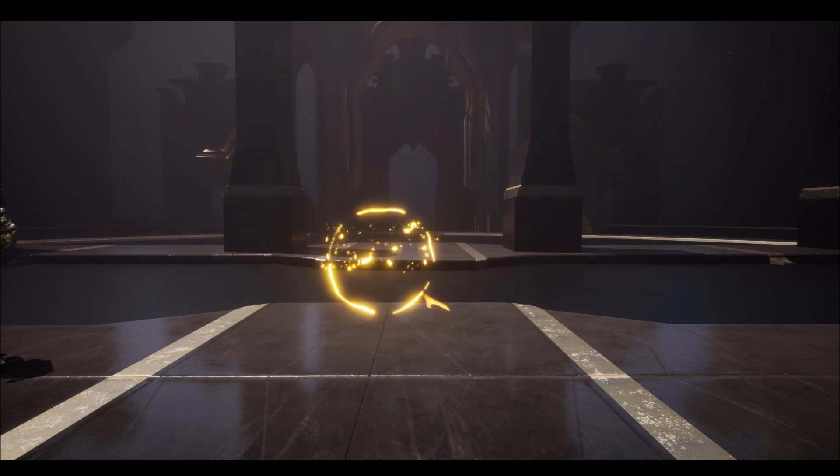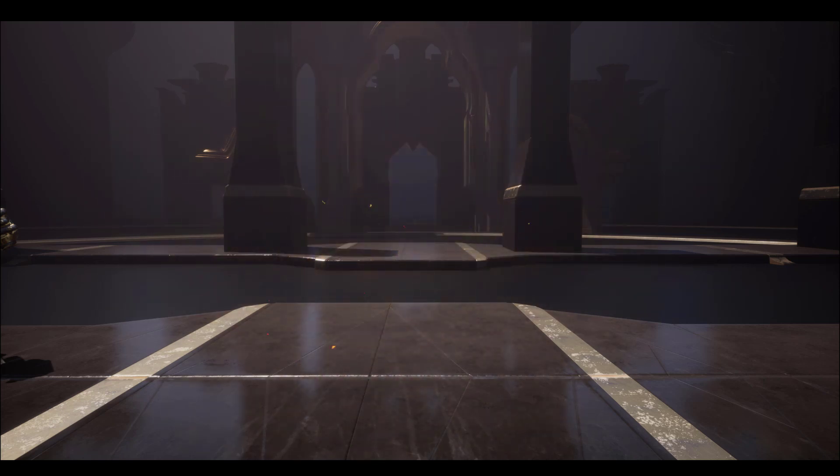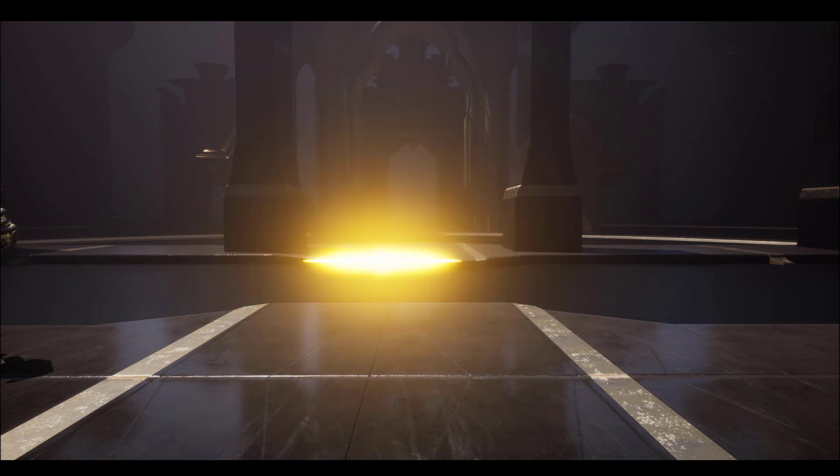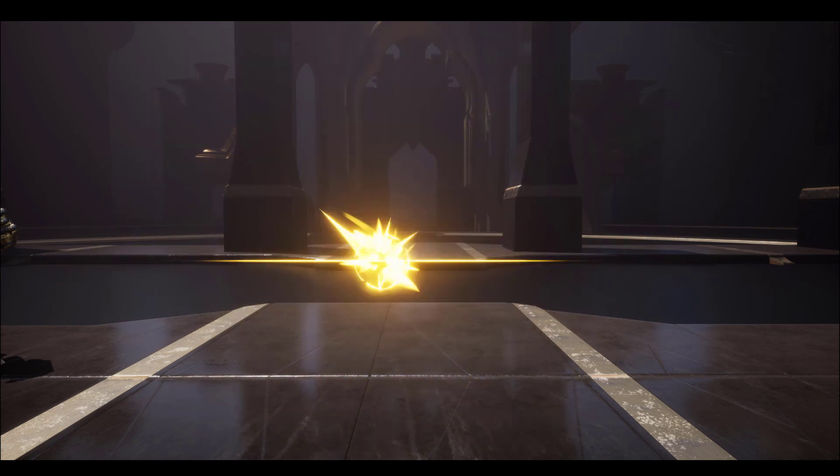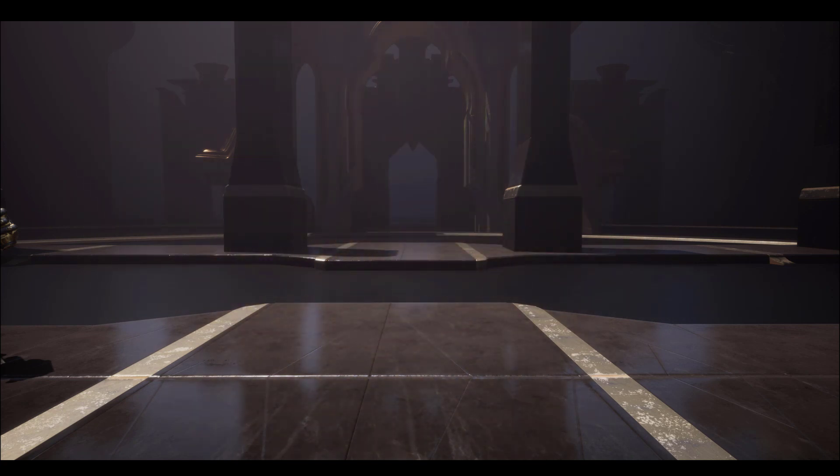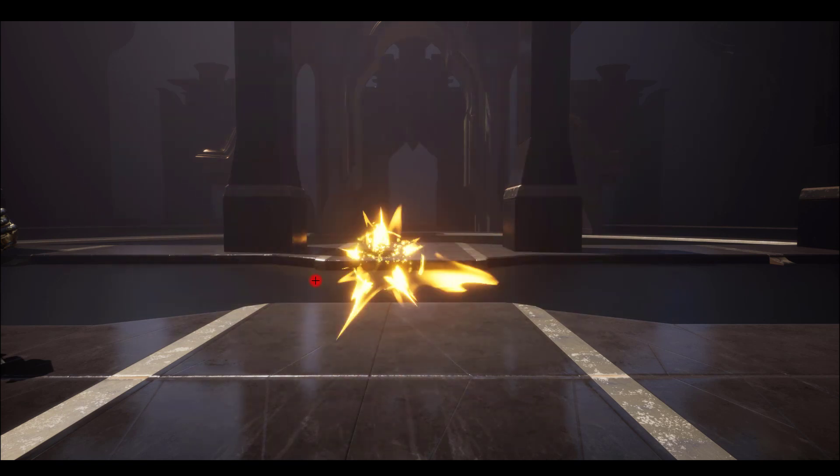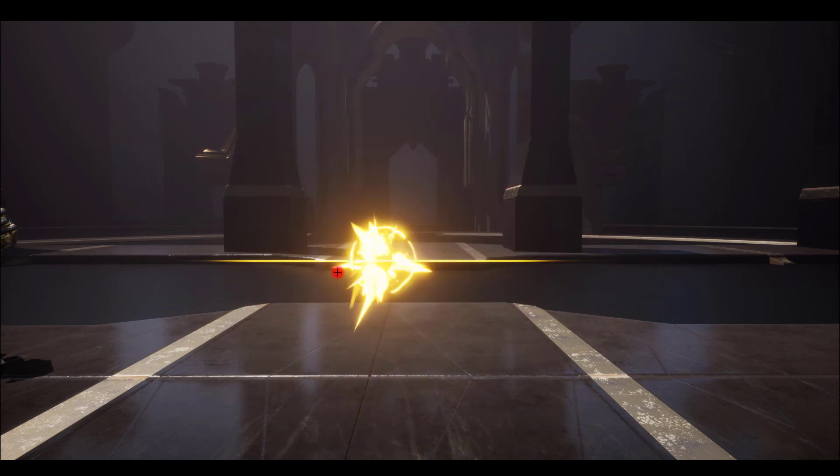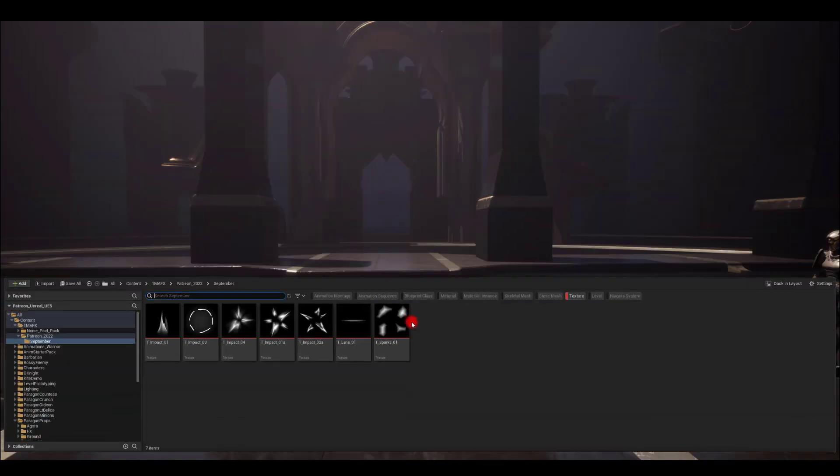Hi everyone, this month I've been working on VFX impact, very stylized ones. As you can see here, I've got a couple of textures, a small lens as well, and some sparks at the end.